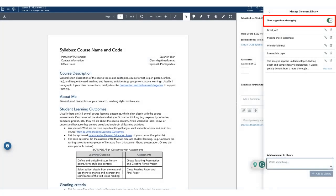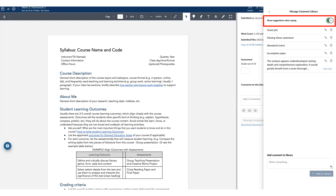Toggle Show Suggestions when typing to enable or disable suggestions from appearing when typing in the SpeedGrader Comments field.